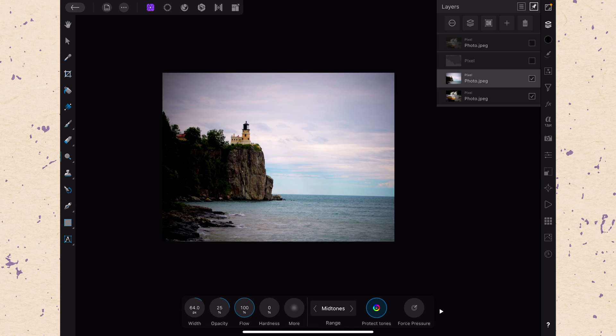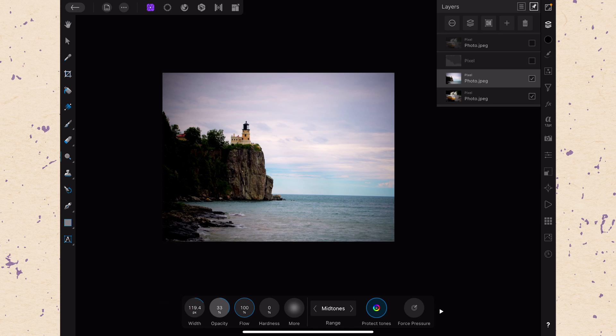Now remember, this is a destructive edit. Let me go ahead and make this a little bit larger. Just increase the opacity so that you can see it better. And watch as I brush this on how this dark area gets lighter.